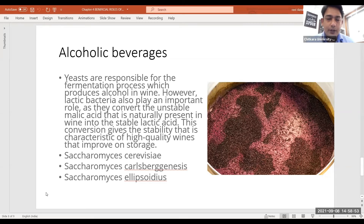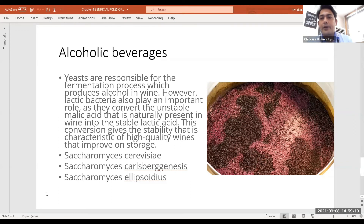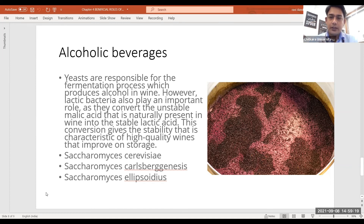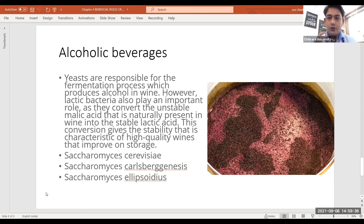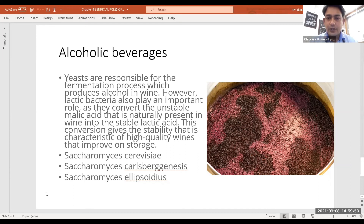Once the wine is done, it goes for maturation in oak casks. Oak casks contain lactic acid naturally from the oak wood. When the wine matures in the oak cask, lactic acid gets converted to malic acid — this is known as malolactic fermentation. So a wine goes through two kinds of fermentation: first, alcoholic fermentation where sugar is converted to alcohol, and second, malolactic fermentation in the oak cask where lactic acid is converted to malic acid.